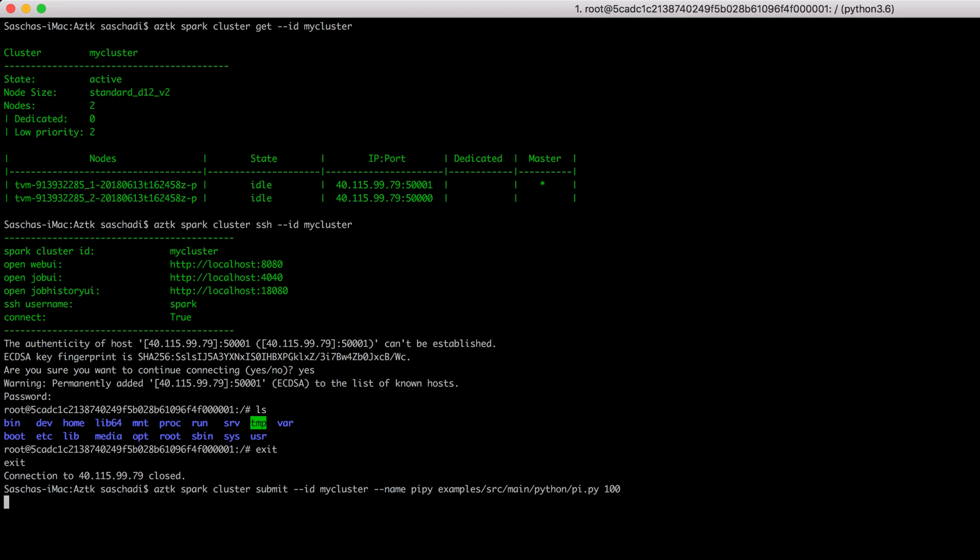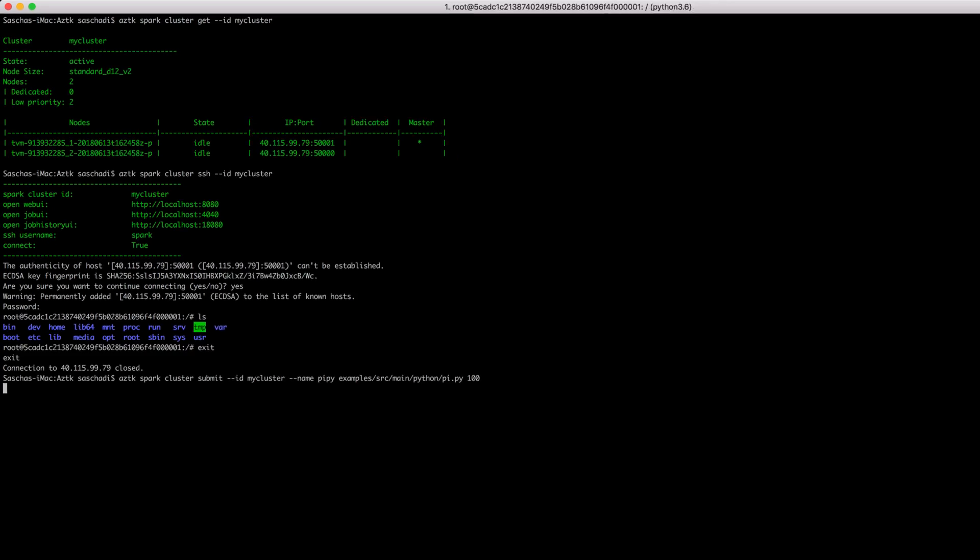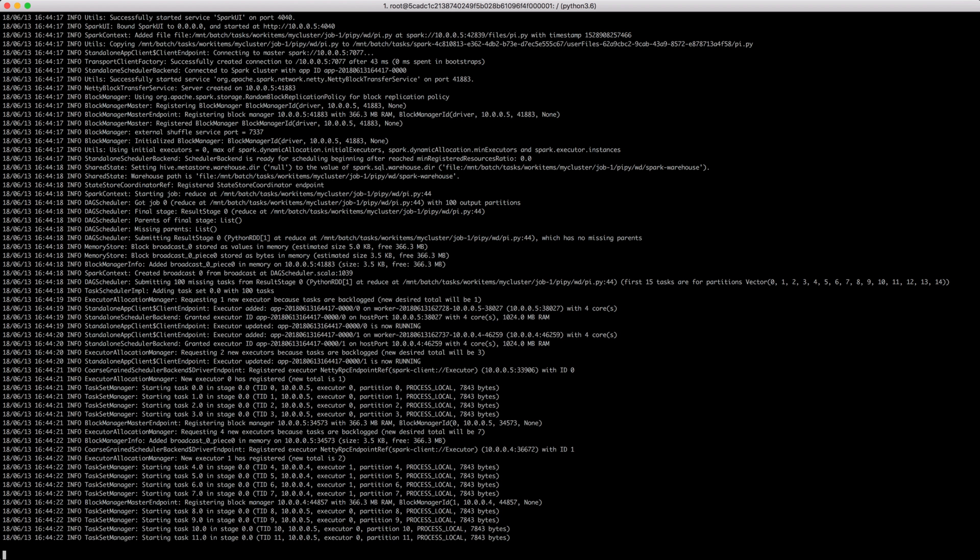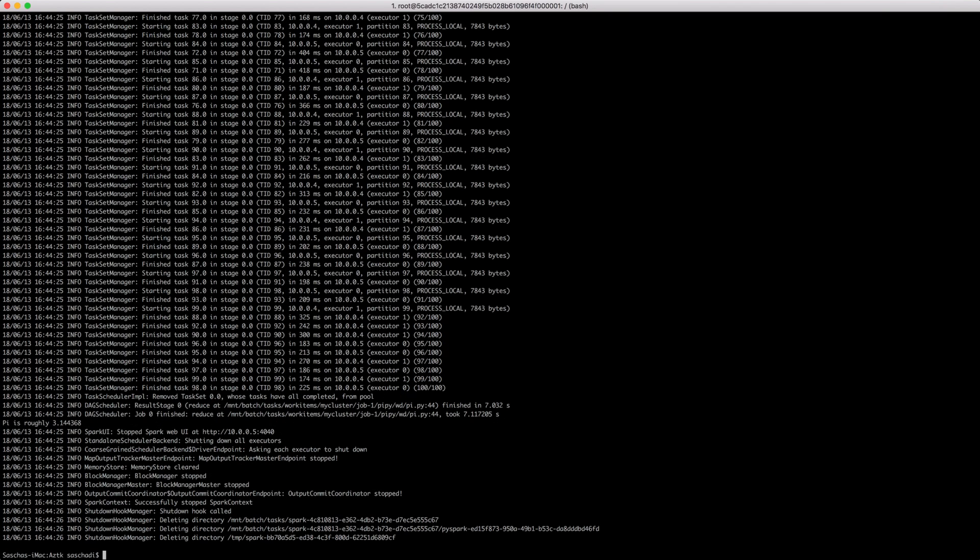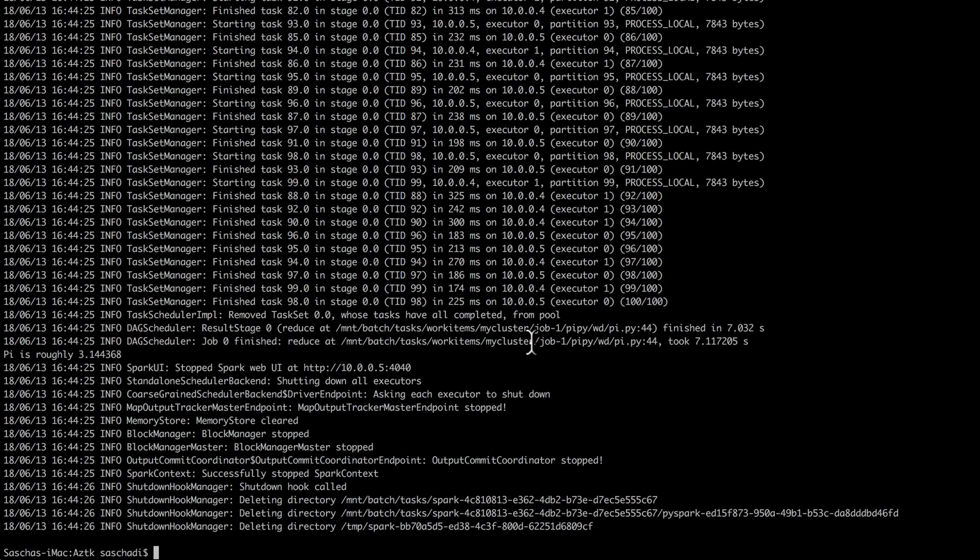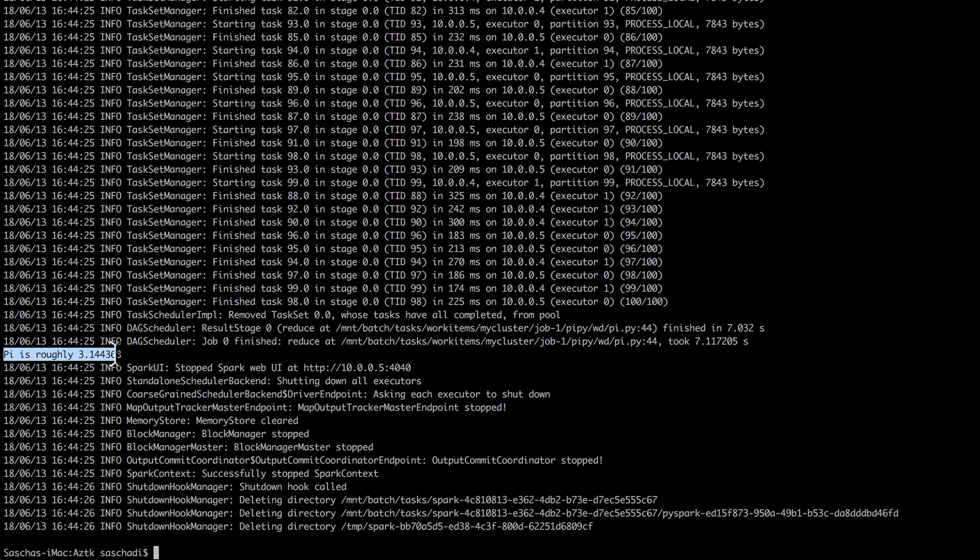Submitting that command, and as you can see, the whole standard out and standard error is published to my machine. It executed the Python script on the two executors, showing the result that pi is roughly 3.14 and so on. I should increase the argument to have a more precise pi value calculation, but that was just for demo purposes.